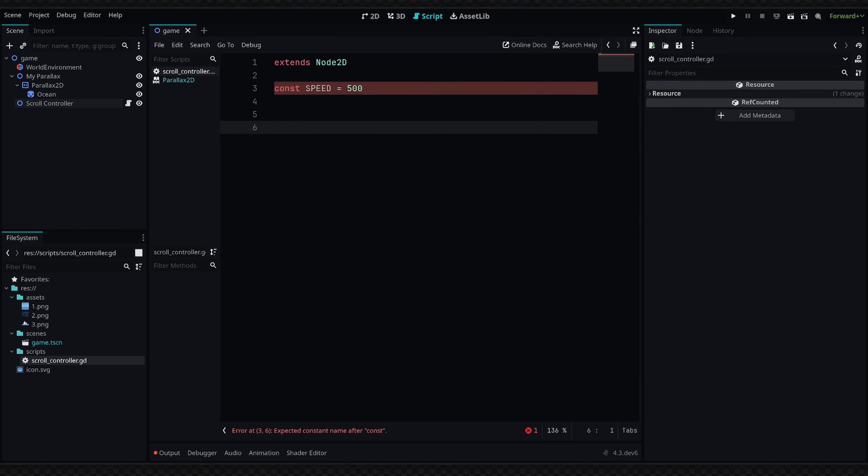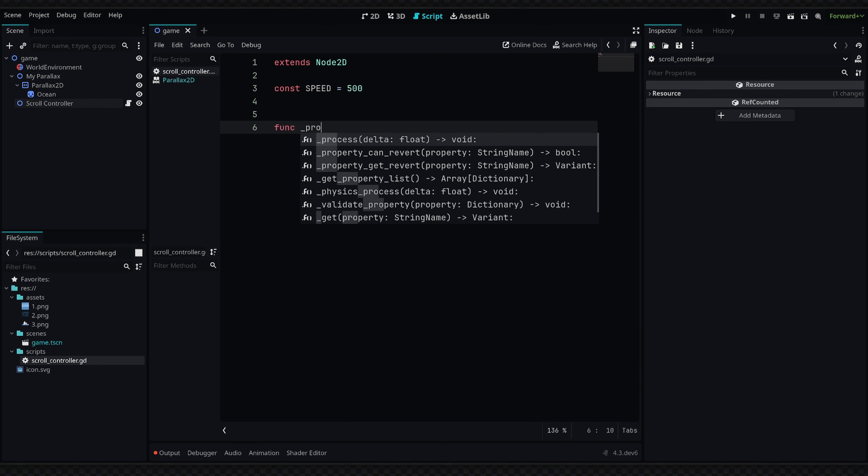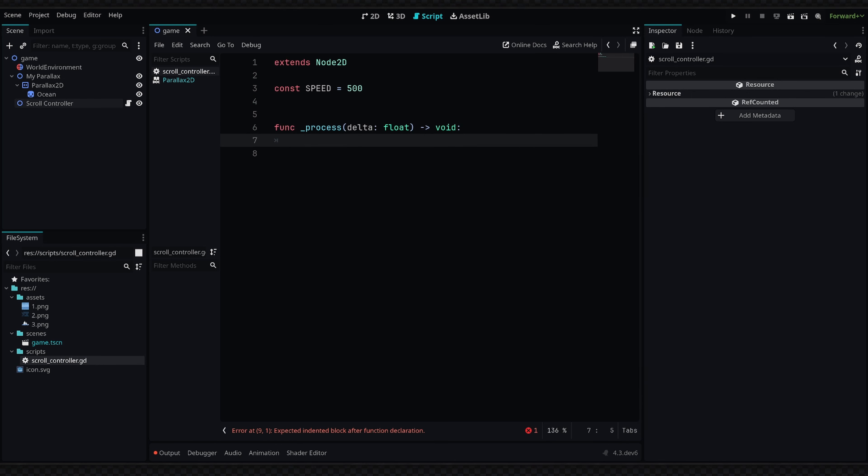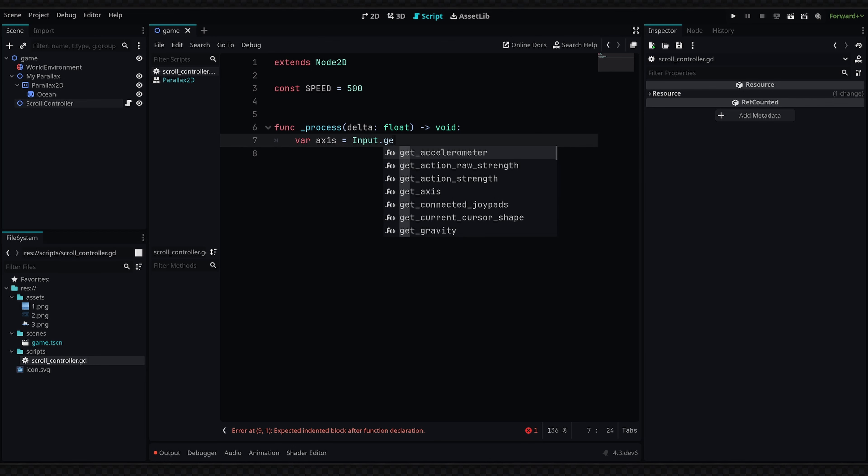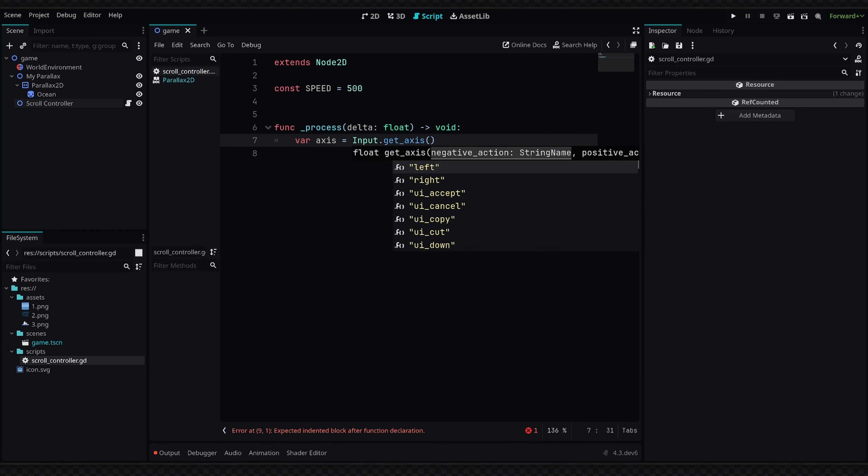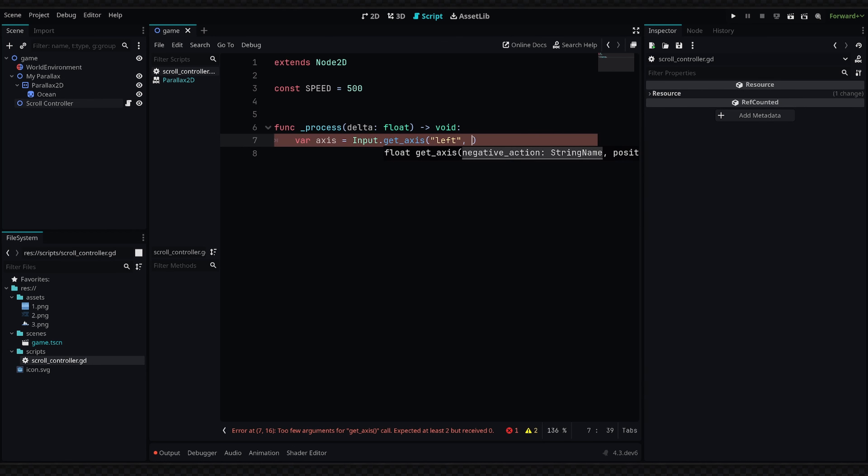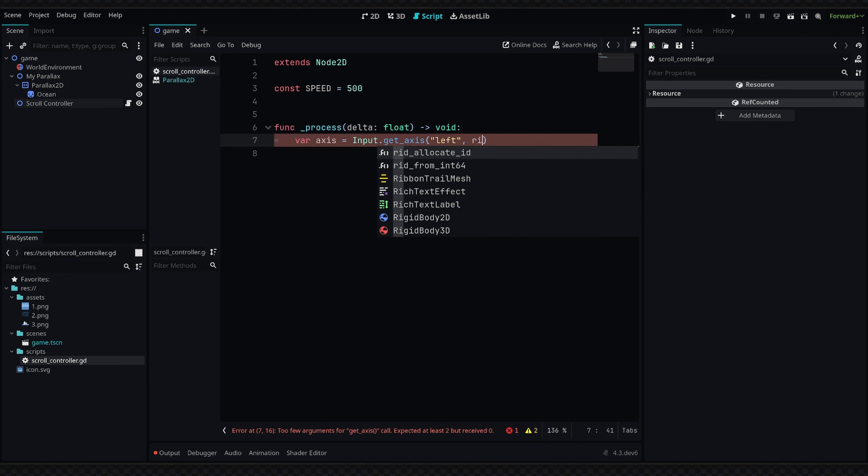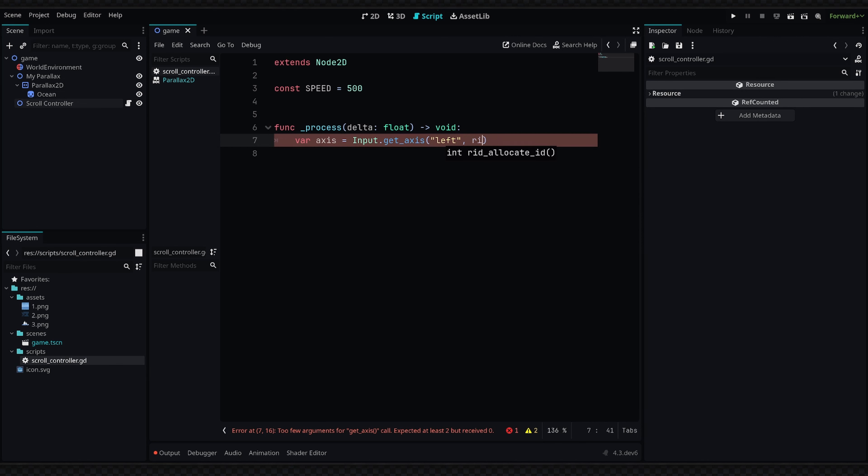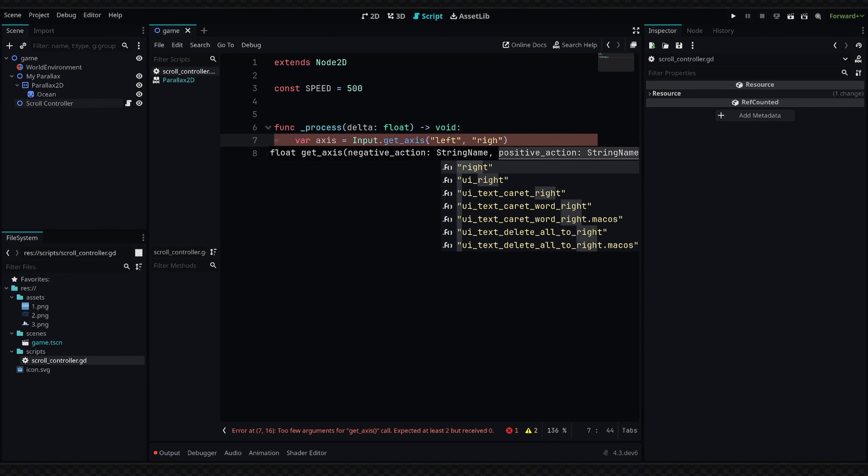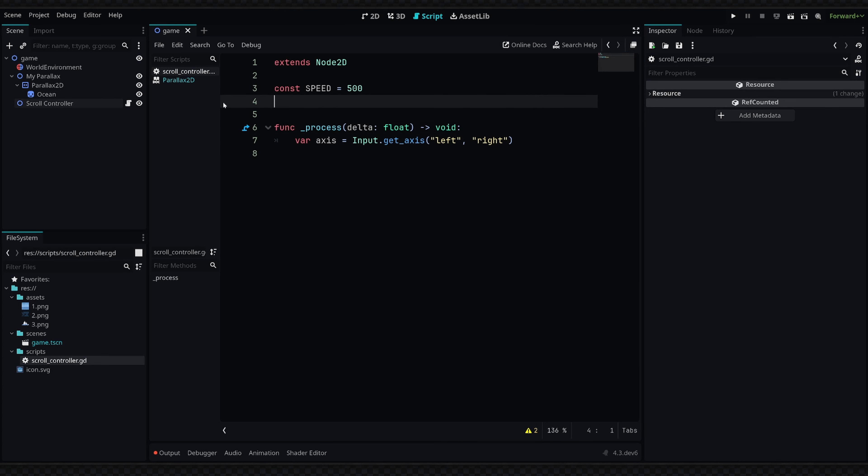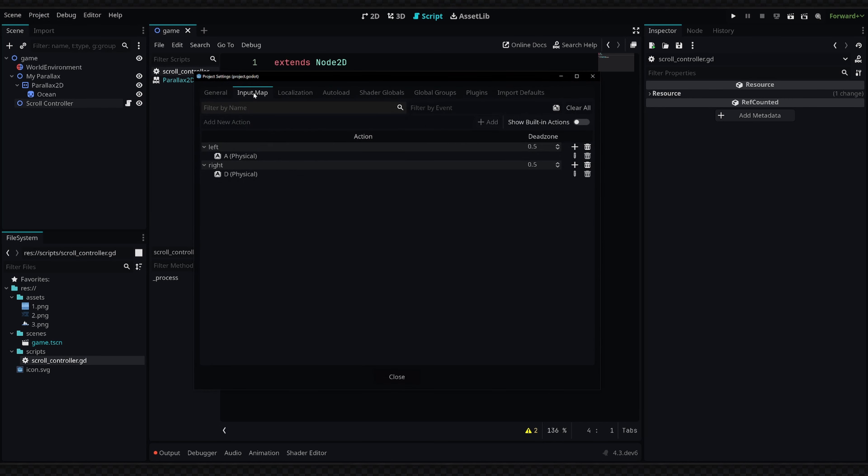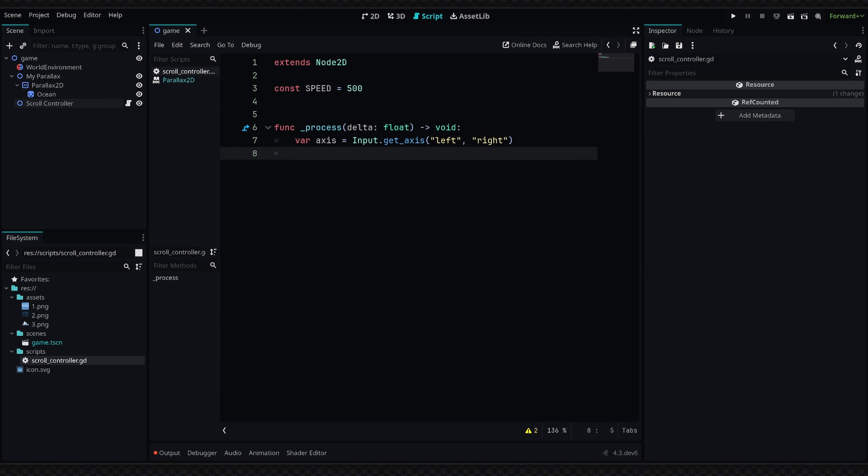Next we're going to go into the process function, so I'm going to say 'func _process.' Inside here we're just going to define the axis of our input, so I'm going to say 'var axis' and we're going to set it equal to 'Input.get_axis' and we're going to get the left and the right input events. Now if you don't have left and right defined in your project yet, you can go up to the project settings, go over to the input map, and just add left and right and set up the key presses for those events. After this, all we're going to do is say 'position.x += axis * SPEED * delta'.